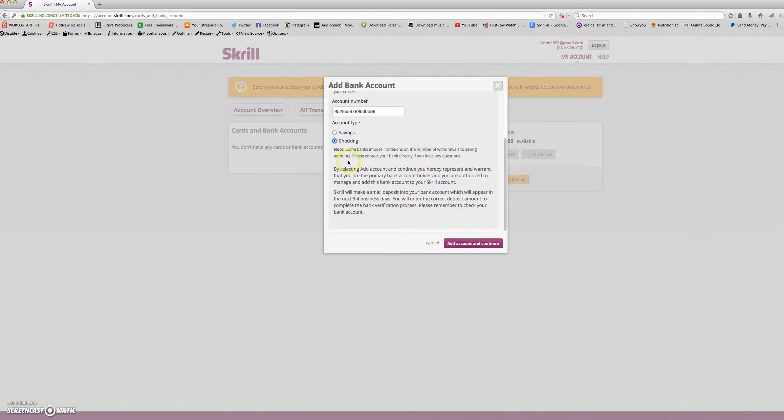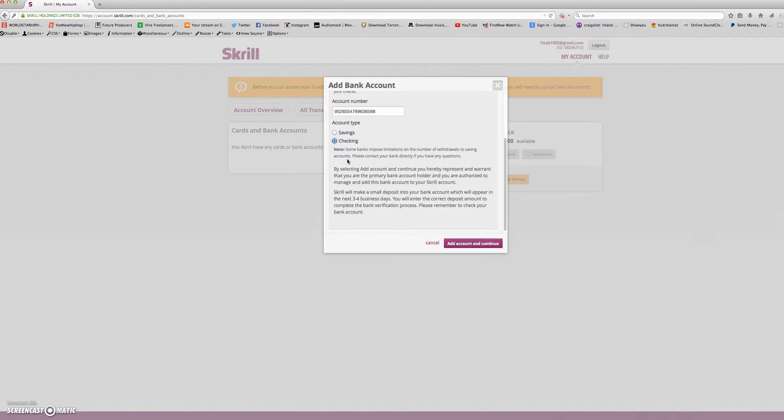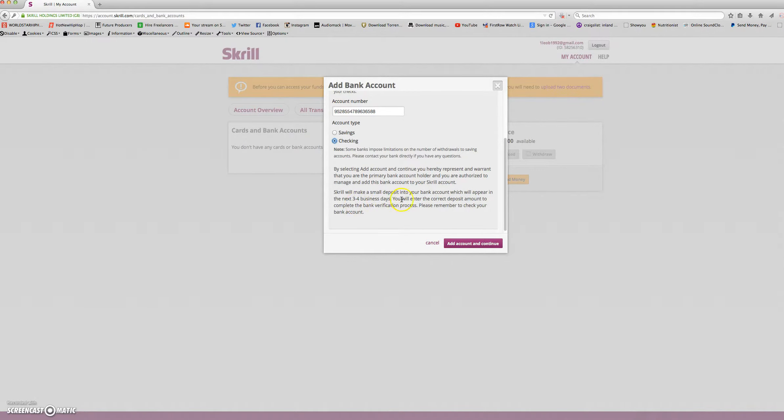Here they tell you, by selecting add amount and continue, you hereby represent and warrant that you are the primary bank account holder and you are authorized to manage and add this bank account to your Skrill account. Skrill will make a small deposit into your bank account, which will appear in the next three to four days. You will enter the correct deposit amount to complete the bank verification process.